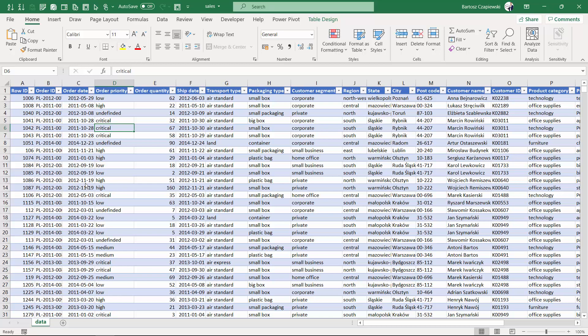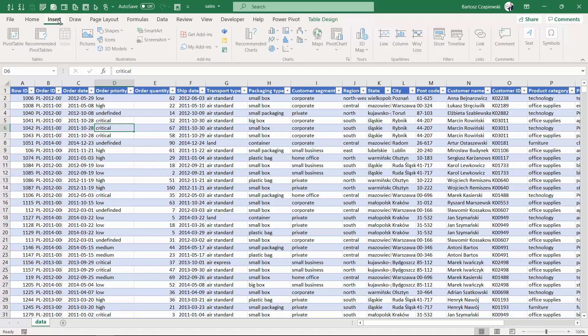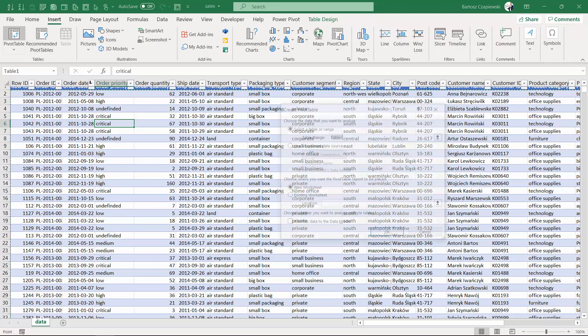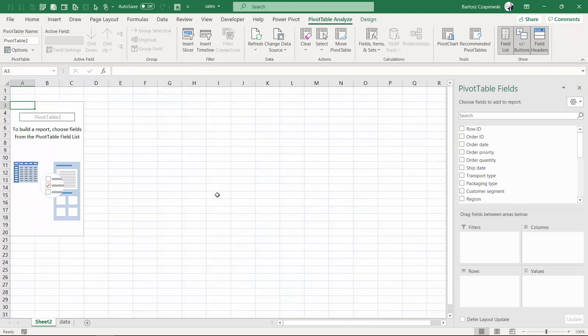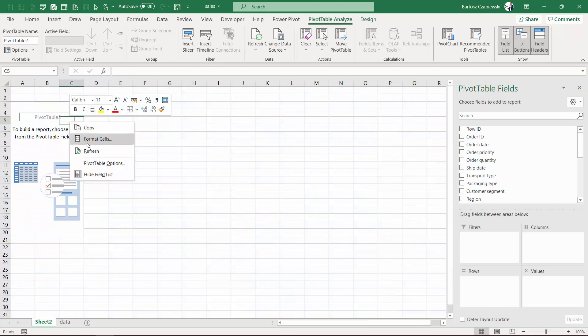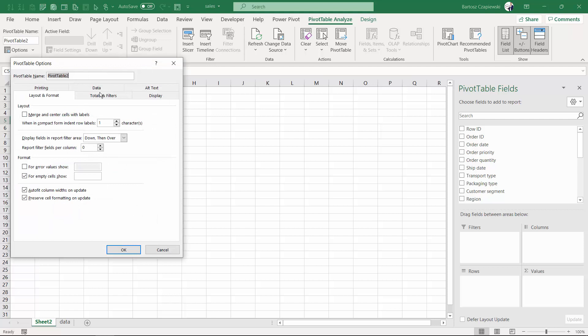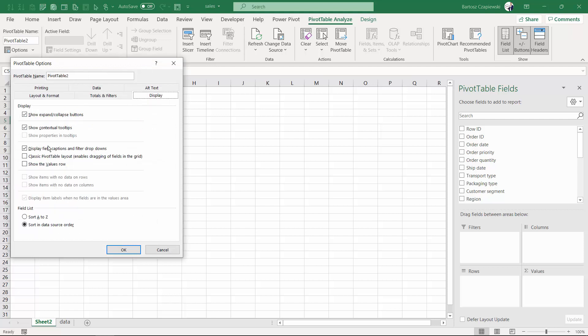We are back to the initial sales data source and based on it we will answer the question: what is a classic layout of a pivot table? If you learned Excel back in Excel 2003, your pivot table default settings could be a bit different, because the default option was the classic pivot table layout.